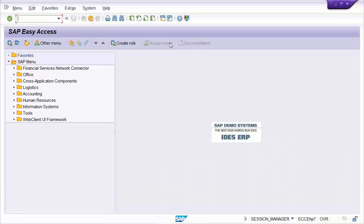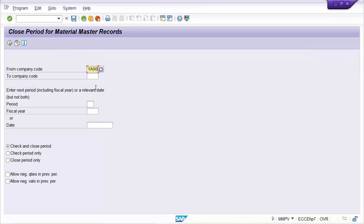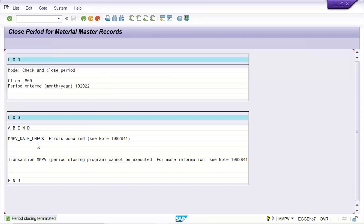Let's say it is October. If we are using a calendar year, October is the 10th period. So you go to MMRV and check — currently the 9th period is open and the 8th is the previous period. If it is a calendar year, the 10th period is supposed to be open. So you can go to MMTV, give the company code, enter the 10th period, and open it.